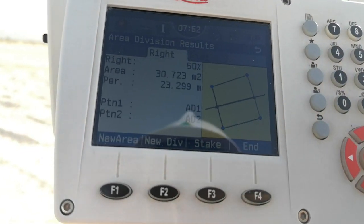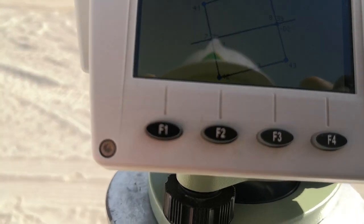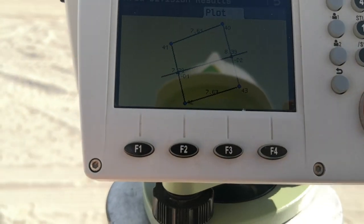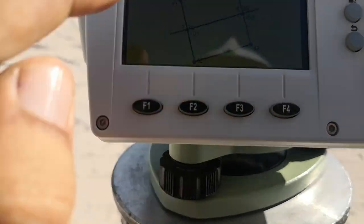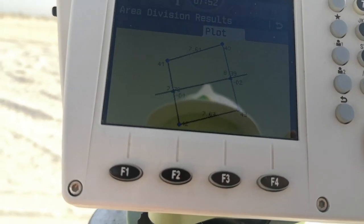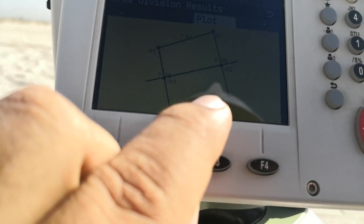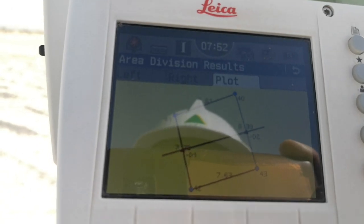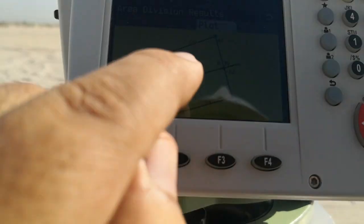Once I calculate, you can see the area on the left is 30.725 square meters and the perimeter is 23. This is the left side. If I change my page, this is the right side, as you can also see on the display along with the plot. On the display you can see points 40, 41, 42, 43 — these are the points we first measured for our area. The total station calculated the perpendicular line with distances of 7.63 and 7.61, then calculated the area.